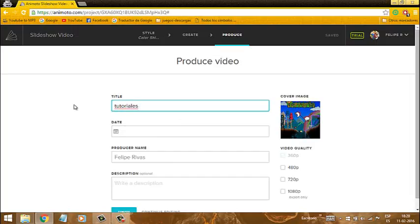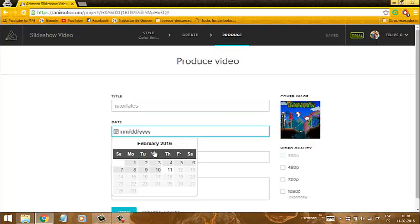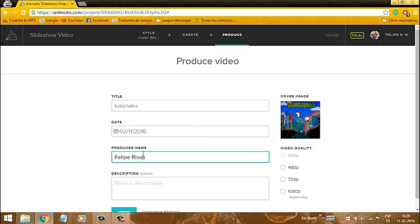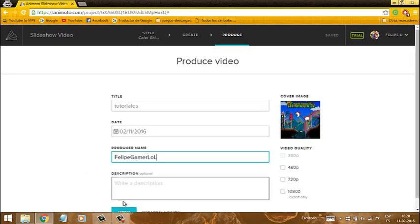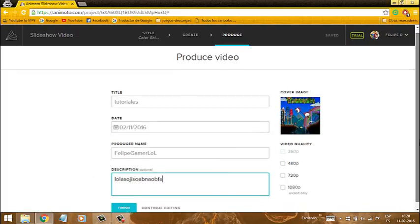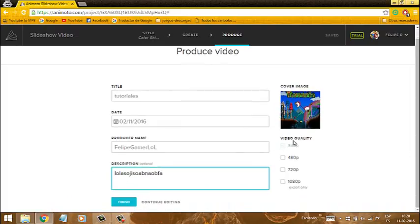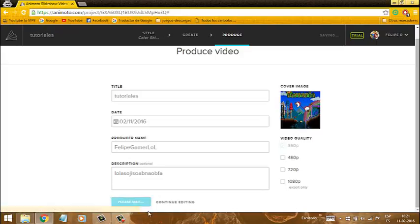Ponemos en el botón que les acabo de mostrar y acá le ponemos el título. Le pongo: Tutoriales. Y datos de la fecha que le pusieron. Yo le pongo una cualquiera. Y el nombre, el que produjo esto, le ponen el que quieran — en mi caso Felipe GamerLol. La descripción del video: lo que quieran. Por último, acá donde dice Video, decidimos con cuál se quiere ver y le ponemos Finish para terminar.